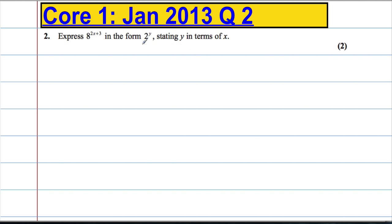The first thing I notice is that we have an 8 here, yet the question is asking me to write it in the form 2 to the power of y. So I would like to write 8 as a base of 2 rather than as 8. So 8 we can write as 2 cubed.